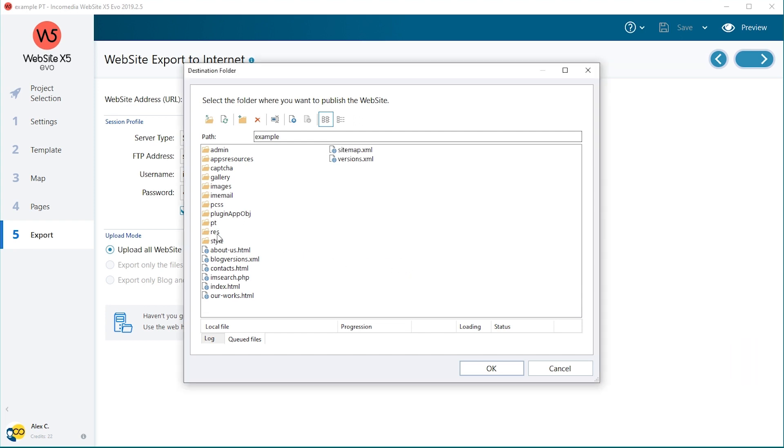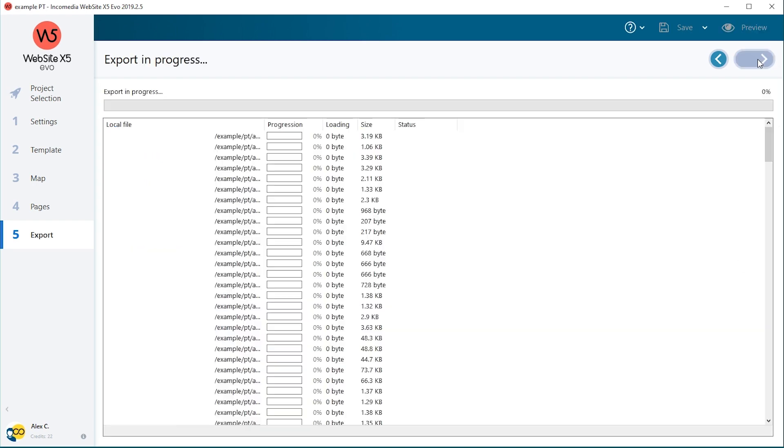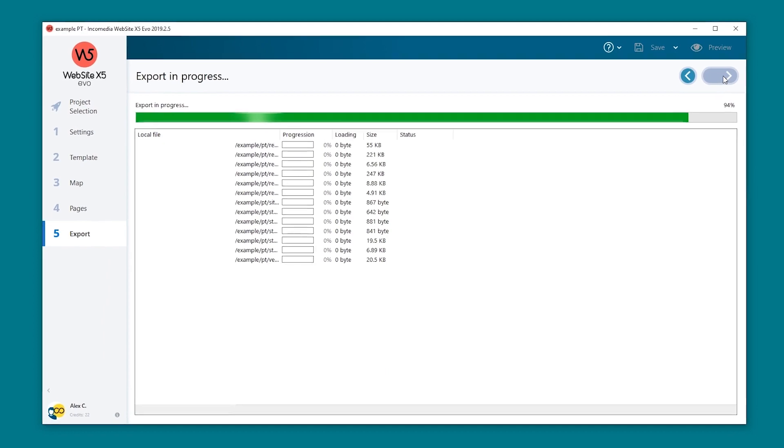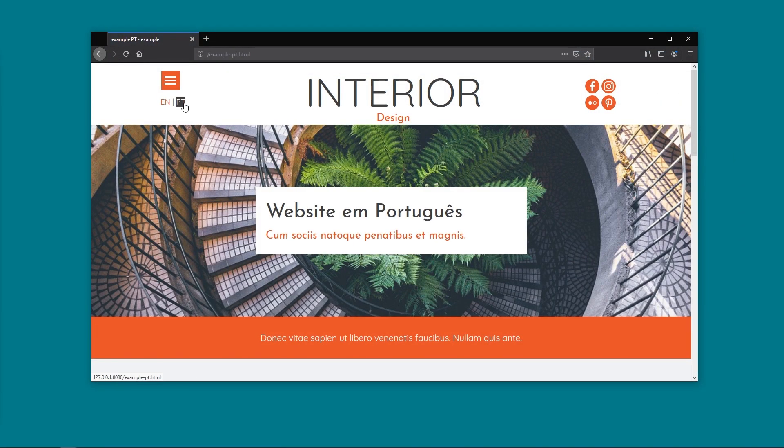Double-click the folder to open it and confirm by selecting OK. The URL will be the same as before, this time followed by slash PT. Now you can upload the website in Portuguese. Your multi-language website is now online.